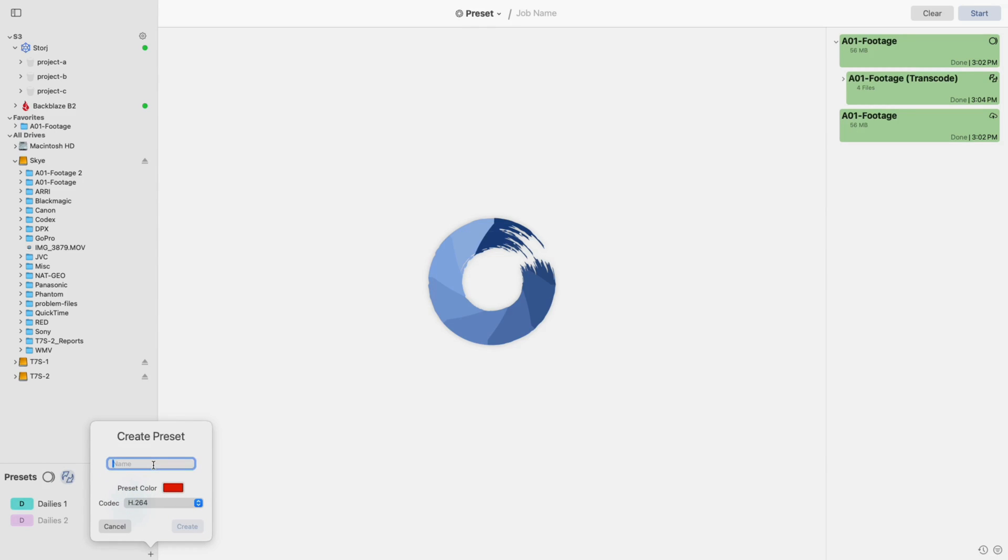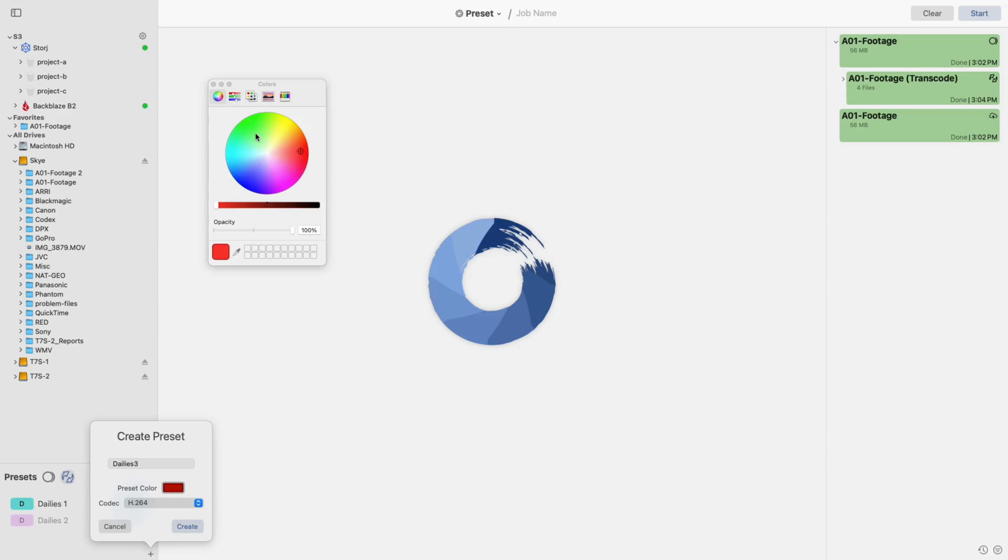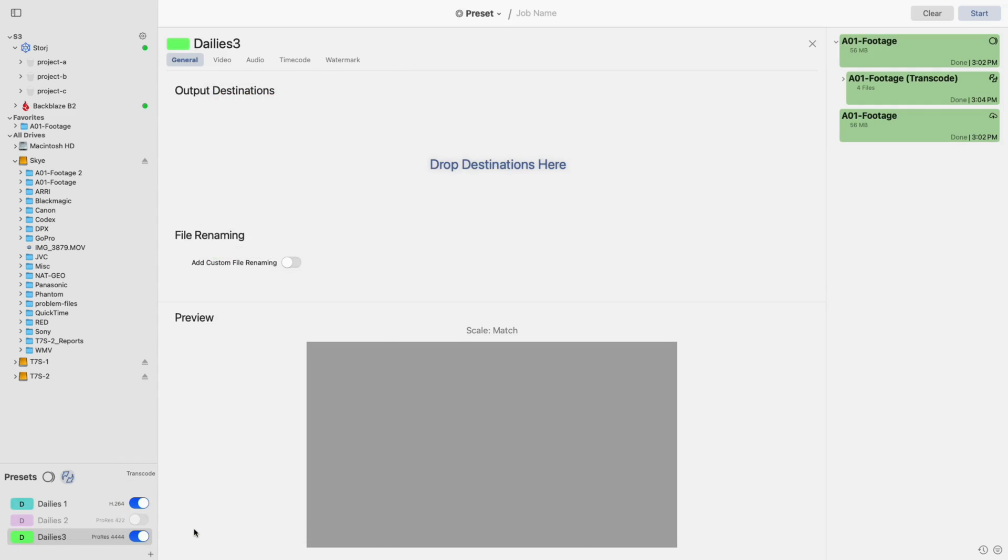In the popup that appears, you can set a name and color for identification, and then the codec type. After clicking Create, the center view switches to the Transcode Preset Editor, where you'll be able to tailor everything to your needs, from the video and audio settings to the timecode and watermark.